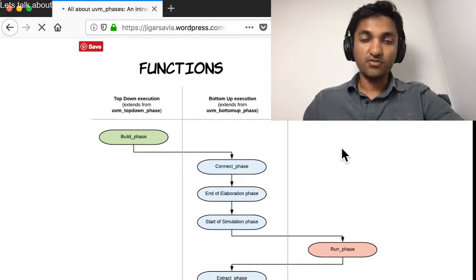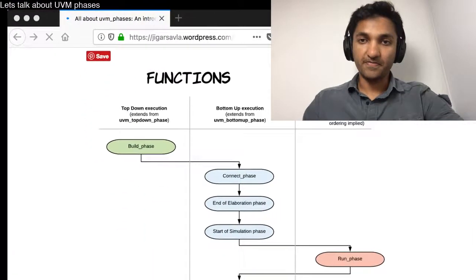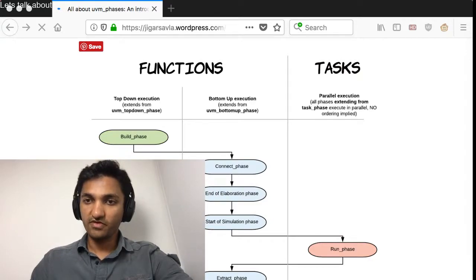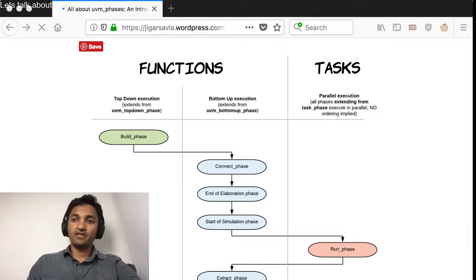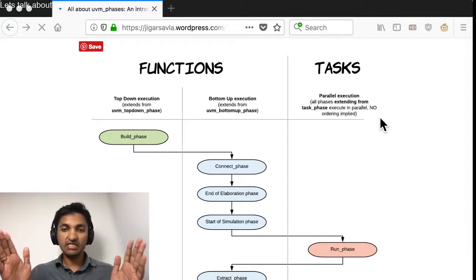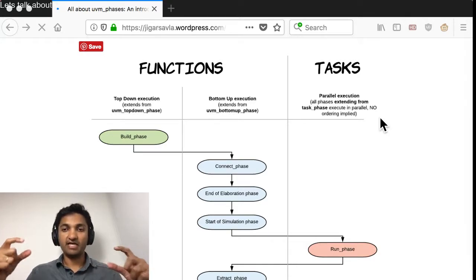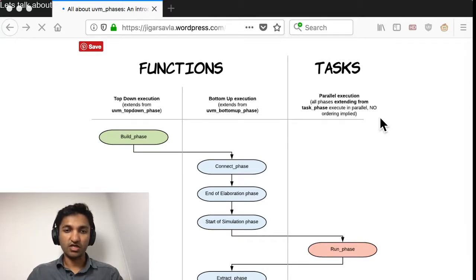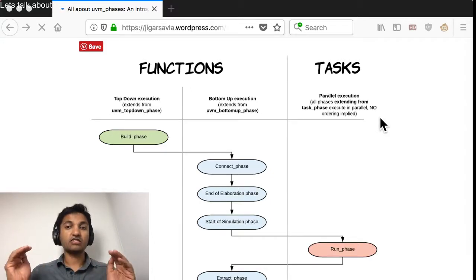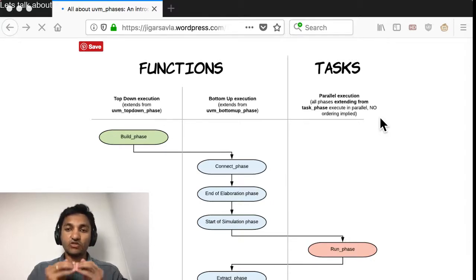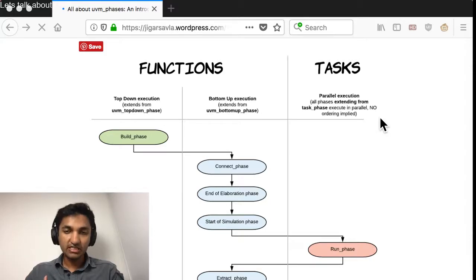The place where you'll spend the most time in terms of simulation and debugging is in the tasks. The most important thing about tasks is their parallel execution. Components A, B, C, D, E will all execute their run phase at the same time in parallel. The way you synchronize between them is through sequences, events, and several other mechanisms. There is no ordering requirement for tasks — in functions we have ordering requirements so you know which gets executed first, but tasks are executed in parallel and hence have no ordering requirement.